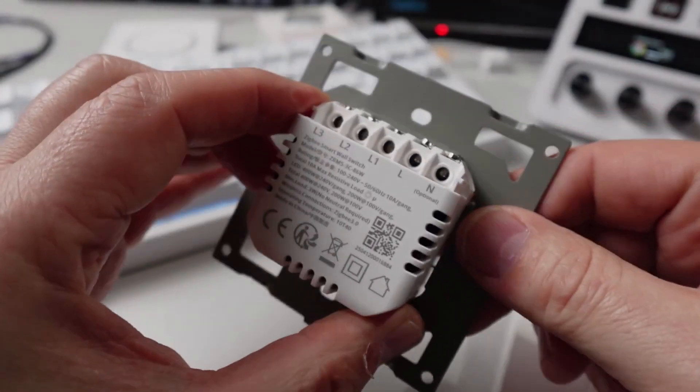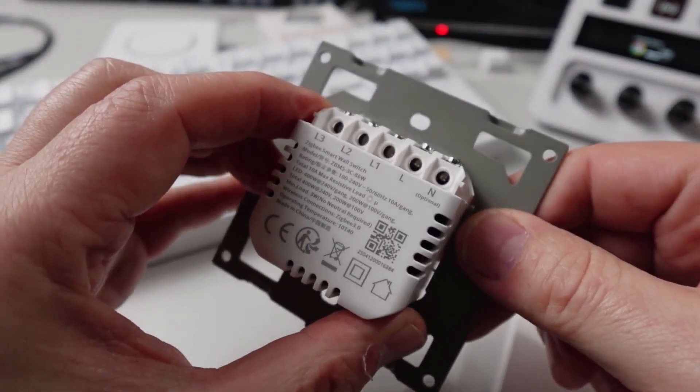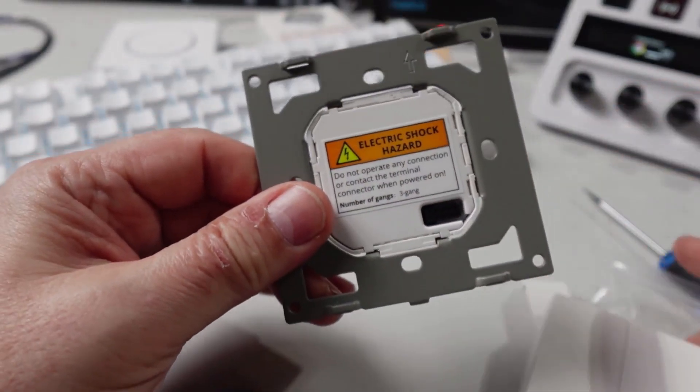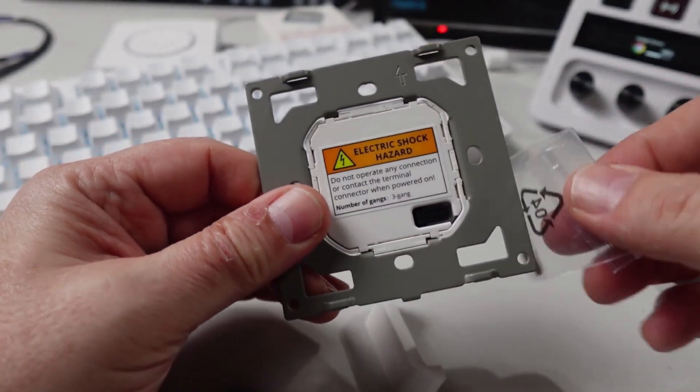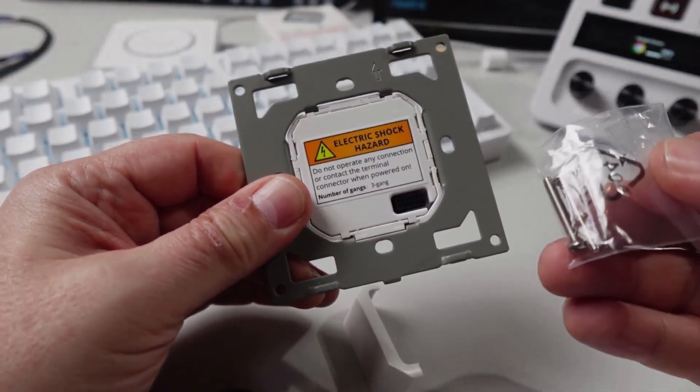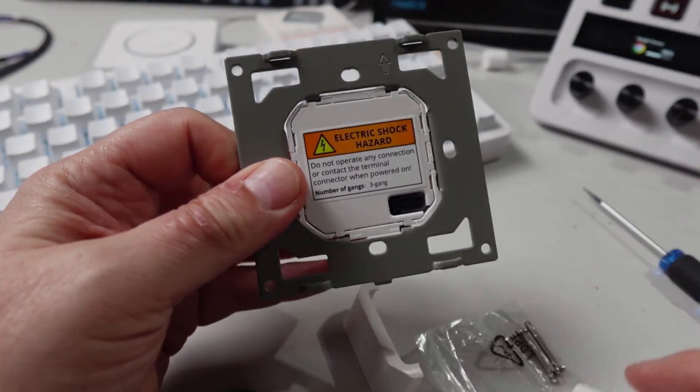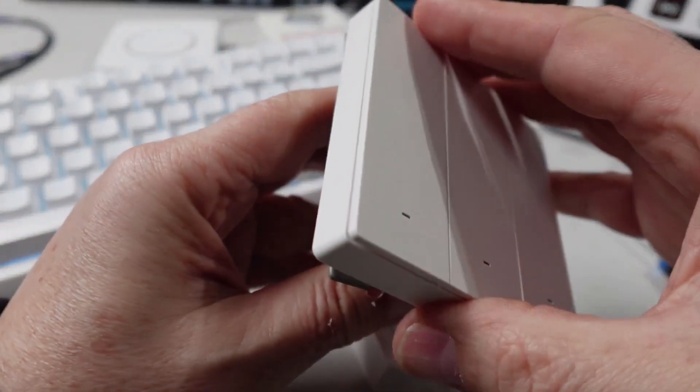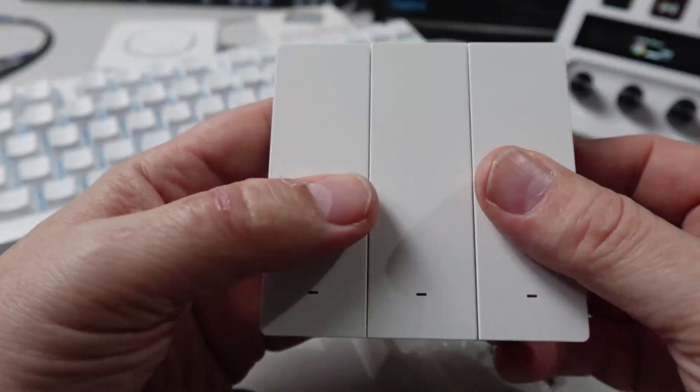To install it, you remove the front switch plate, screw this in with the two provided screws, and then it will just click back on the front.